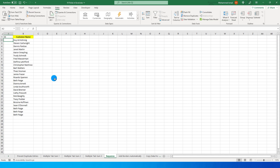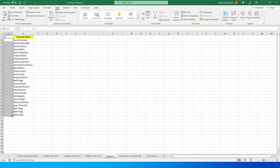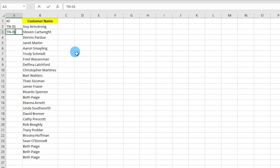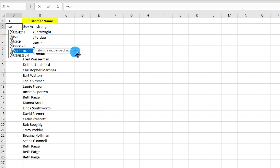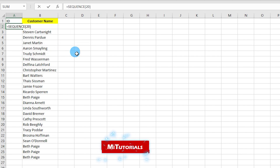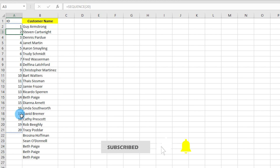The third tip is sequencing numbers. If you have customer names and want to assign IDs in a specific format like TN-01, TN-02, instead of doing this manually use the SEQUENCE function. Enter SEQUENCE with 20 in the brackets and press Enter — you'll get a sequence of numbers from 1 to 20.